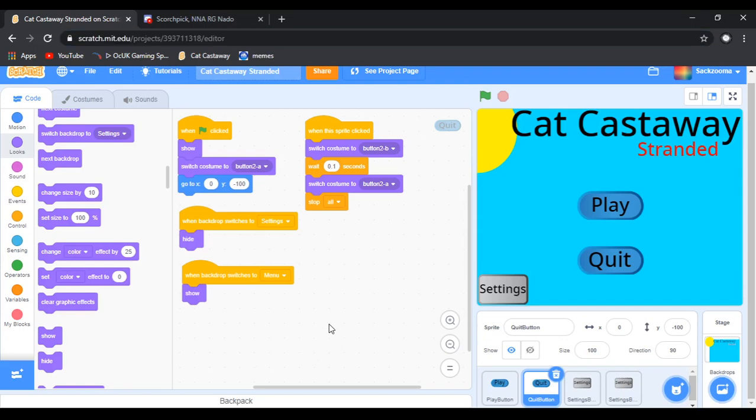Hello everyone, welcome back to another video on the Drupal Studios YouTube channel. Today we're going to be continuing our Scratch tutorial, focusing on the settings menu.